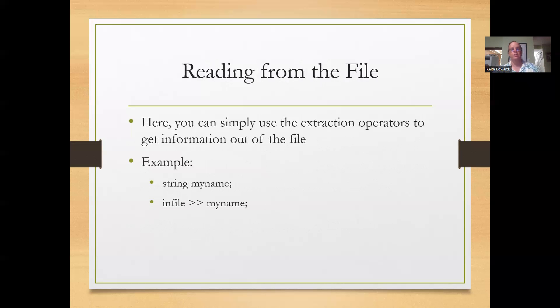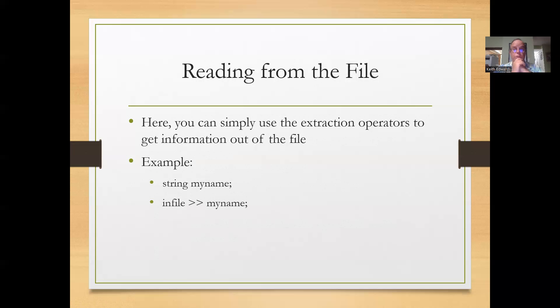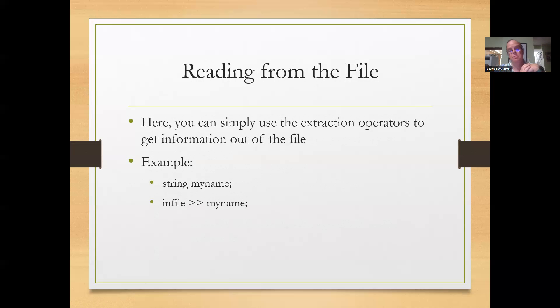Reading from the file, you can simply use the extraction operators to get information from the file. There's also the possibility of using get to read them one character at a time. But for example, here, if I have my name as a string, I can do infile myname.